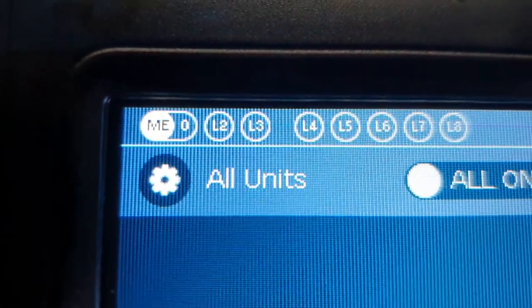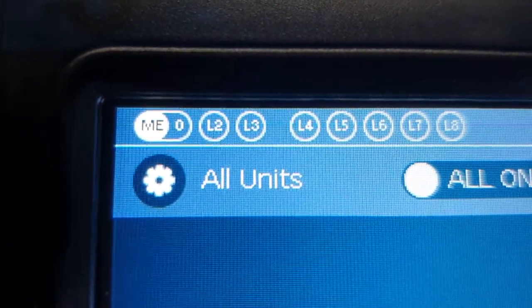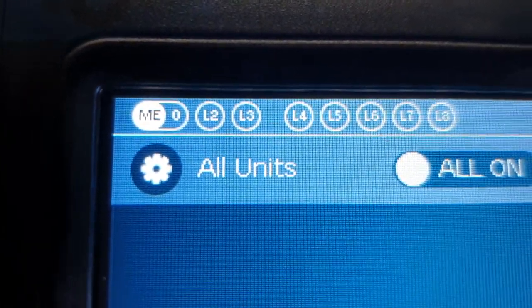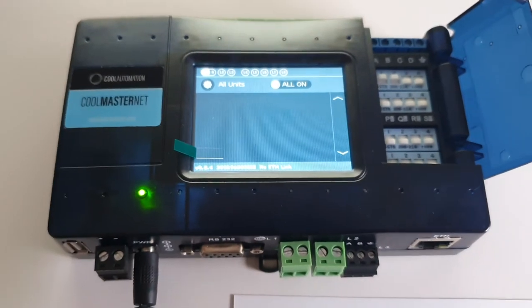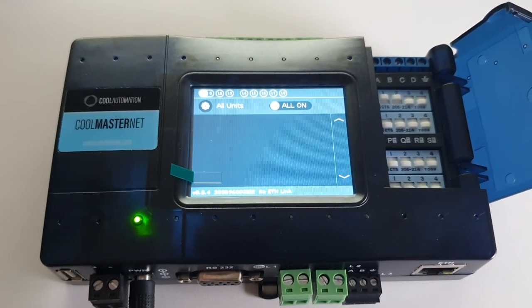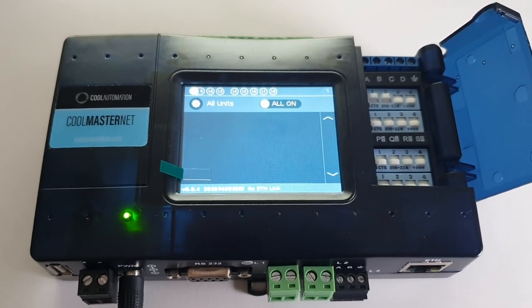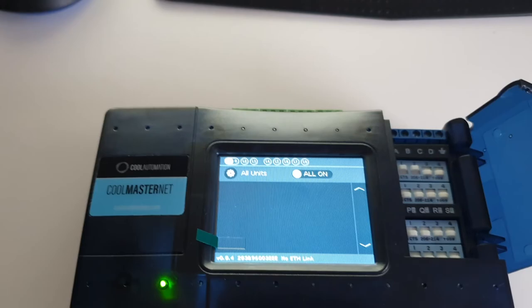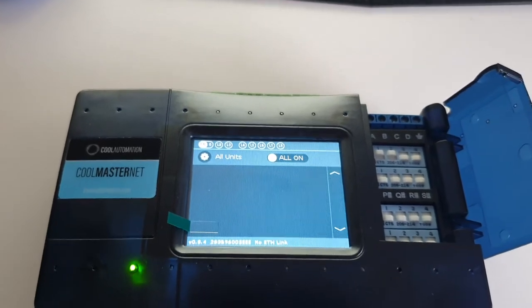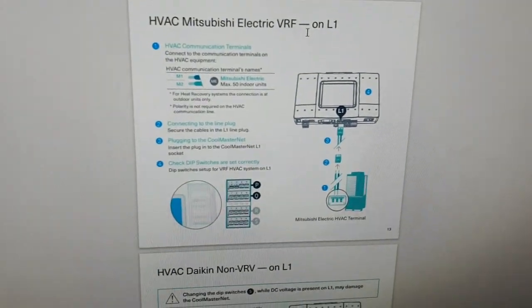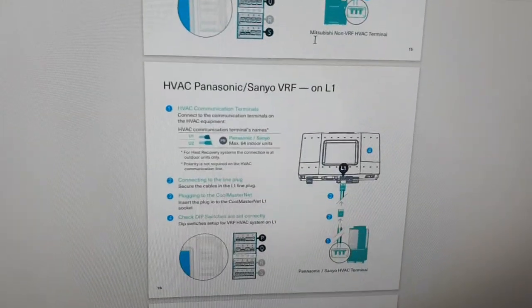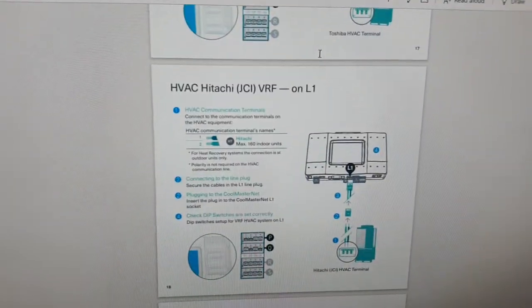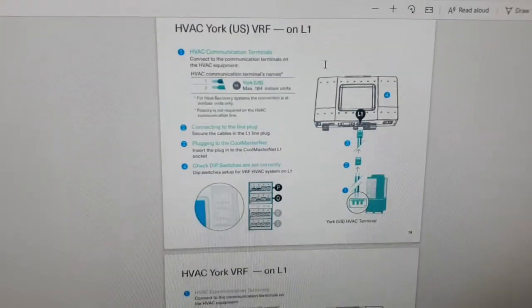And there you go, guys, it's on Mitsubishi Electric. And that's how you change your pre-configured, whether it's Daikin to Mitsubishi Electric and so forth. And pretty much when you scroll down this page, it'll give you all the DIP switch settings for all the different brands.